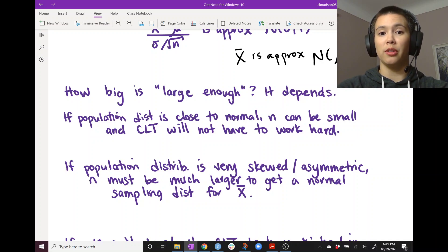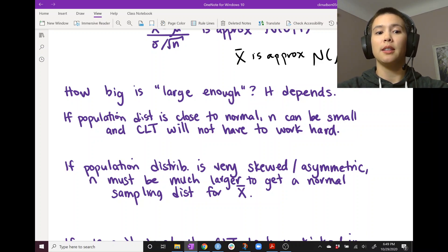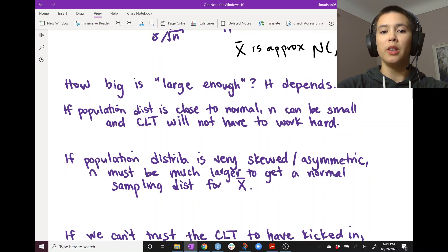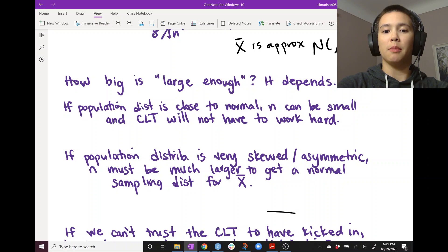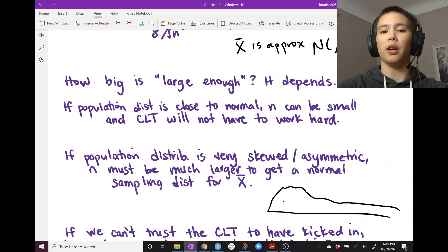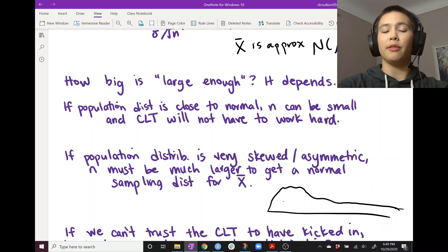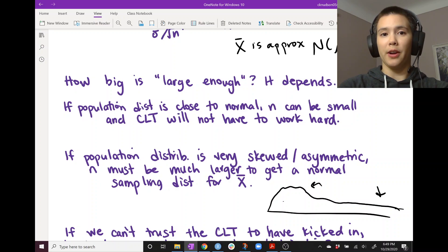On the other hand, if we have a population distribution that is very far from normal — so if it's very skewed, very asymmetric — then we need a much larger sample size to get a normal-ish looking sampling distribution for x-bar. An example of very skewed data would be income data, where there are a lot of people with lower incomes, some with medium incomes, and fewer with very high incomes. That distribution has a lot of skew — the bulk is on the left with a tail on the right.